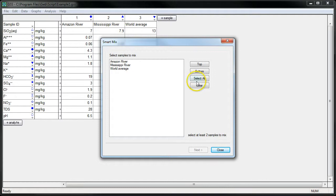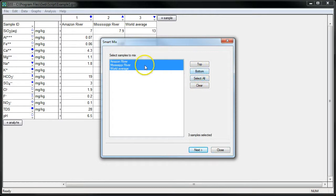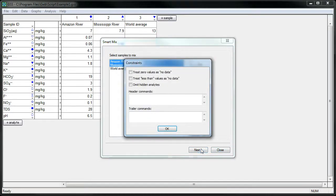Now we can select all our samples to mix, but we'll keep it simple for now and just pick the first two. Click Next to move on to the next step of the wizard.